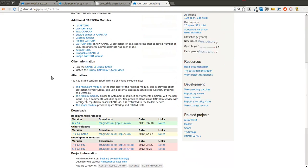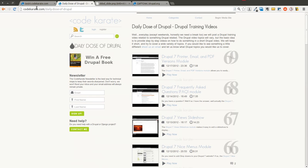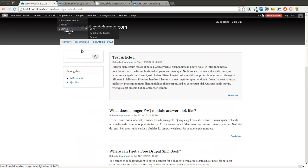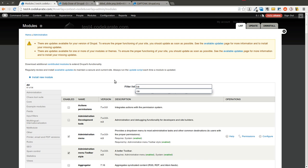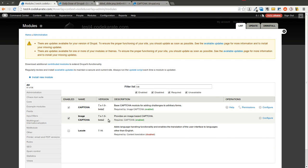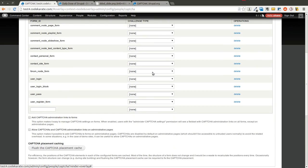What's great about this one is there's no third-party service. You install it and it's very configurable — it just works right out of the box. So I have a test site here, and as you can see, I have the CAPTCHA module and the image CAPTCHA module turned on. I'll go ahead and click on configure, and the default challenge type is just a math challenge, so we'll go over that one first.